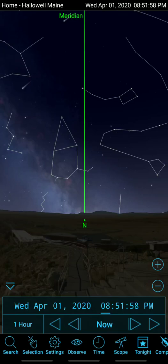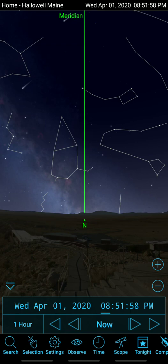What I have here is the very popular planetarium program called Sky Safari 6. It's a program that you can install on a smartphone or on a tablet — this happens to be a Samsung Note 8 — but it will also install on Apple products.